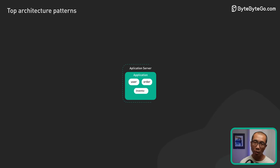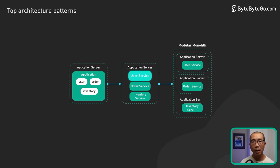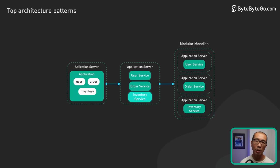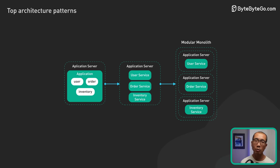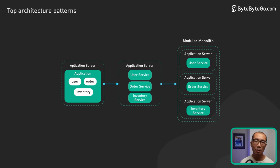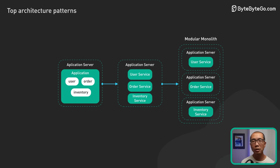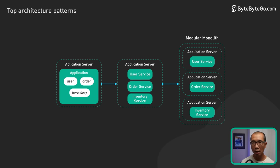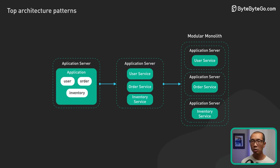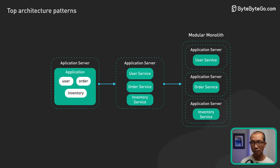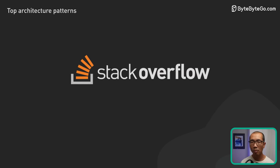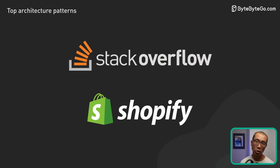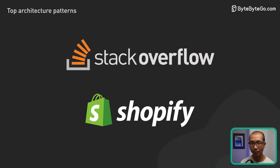However, it's worth noting the rise of the modular monolith. This approach retains the benefits of a single deployable unit, but emphasizes clear modular boundaries within the codebase. This allows for easier maintenance and scalability. It's a middle ground which offers the simplicity of a monolith while paving the way for potential future transitions to architectures like microservices. Regardless of the approach, many successful platforms start with a monolithic or modular monolithic structure before considering more distributed architectures.